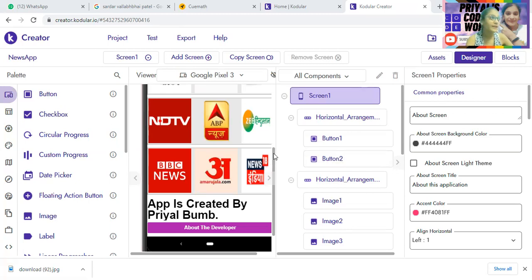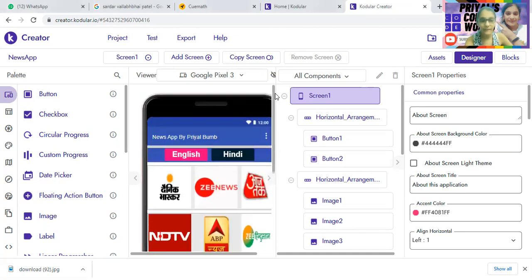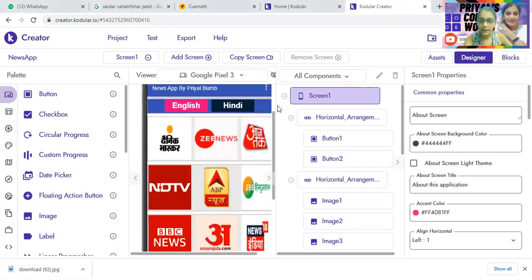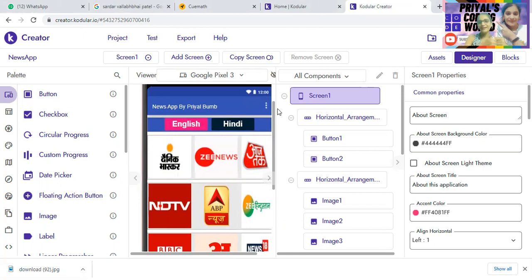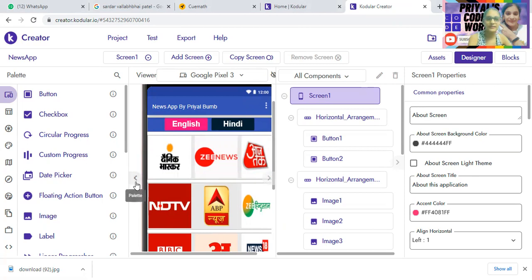First thing we have to do here is — today I will be explaining the design part, and in the next video we will be doing the coding. I will be sharing my screen clearly.